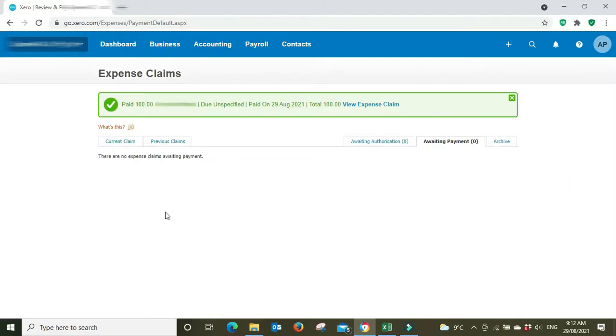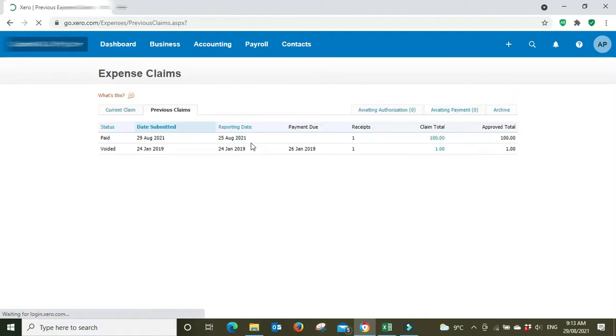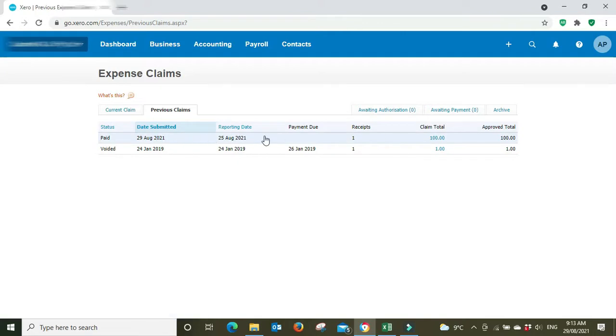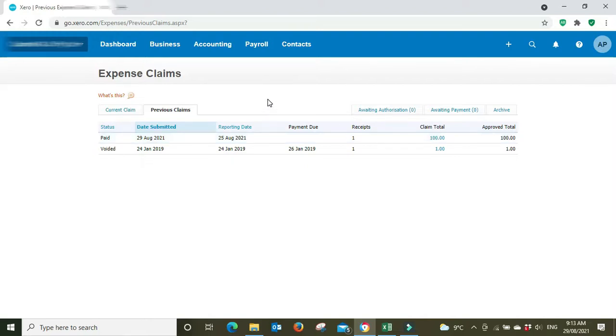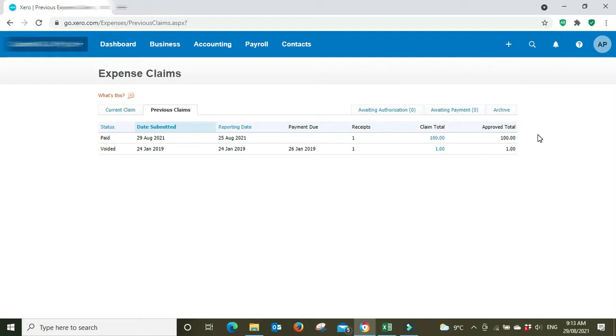So now we can see there's nothing awaiting authorization, nothing awaiting payment. If we go previous claims, we can see it there, $100. Now that we've marked it as paid in Xero, we need to go and actually pay it in our net banking. So we go and pay it online and then when we go into our bank rec tomorrow we're going to see the hundred dollars coming out and we're going to be able to match that to this item here. So now that a hundred dollars that was spent by this employee for catering supplies with the employee's own money will now show up in the P&L for the business because the business has now reimbursed that employee and that expense is now a business expense.